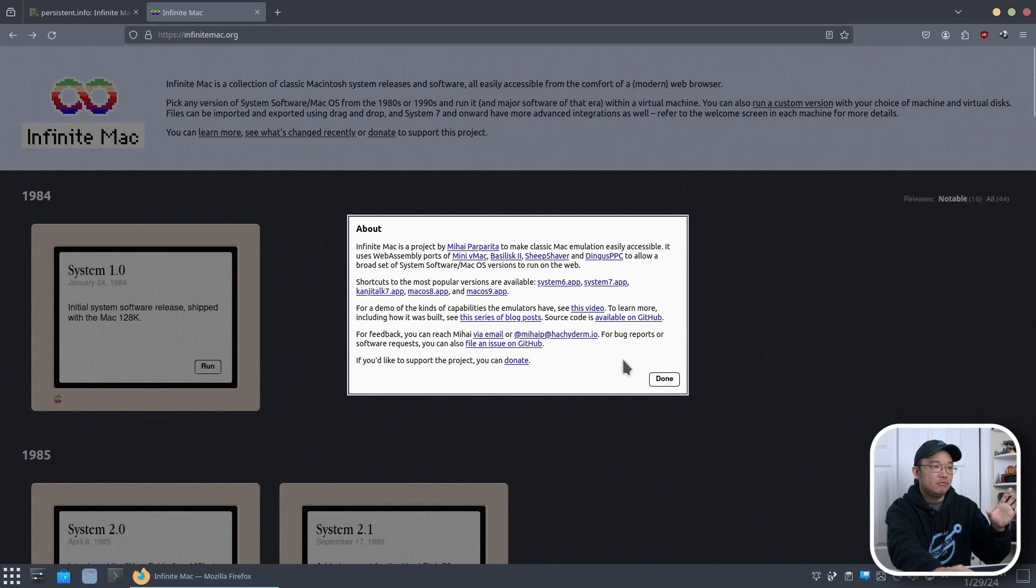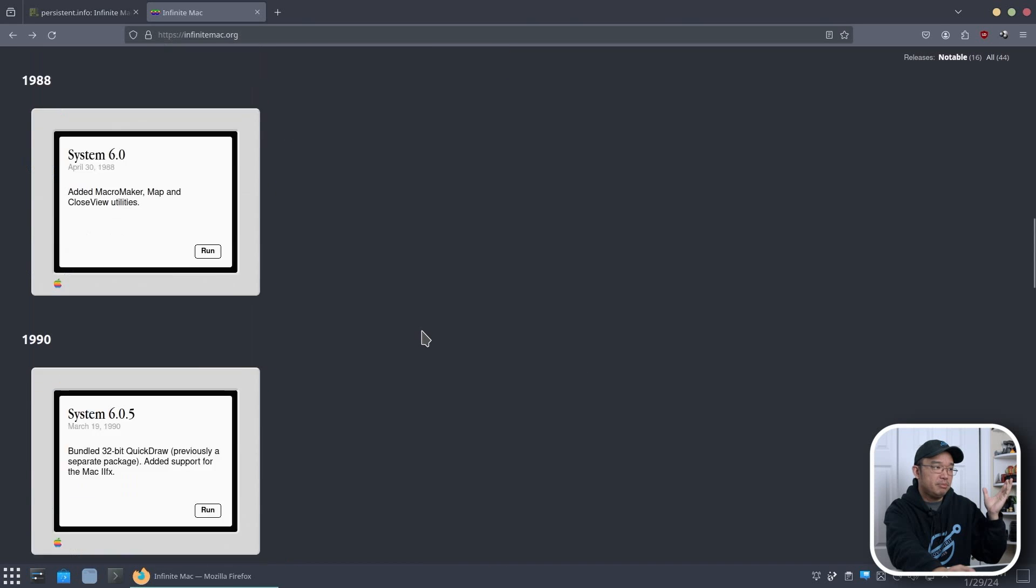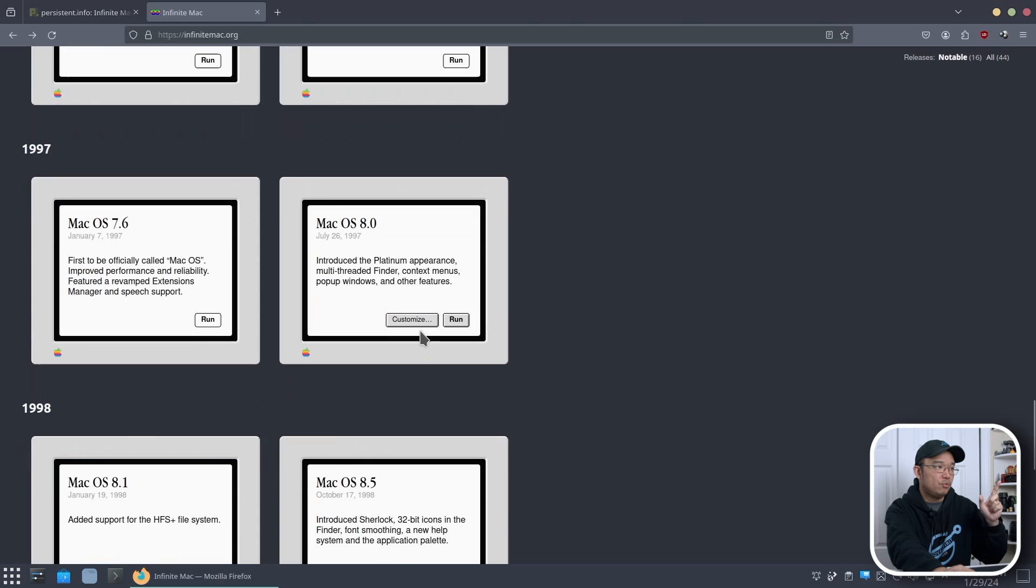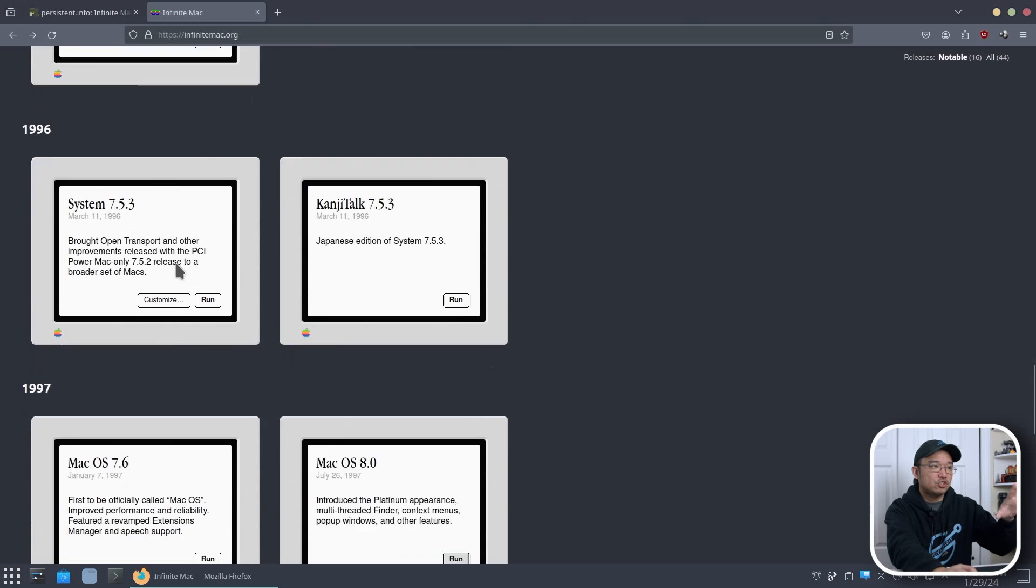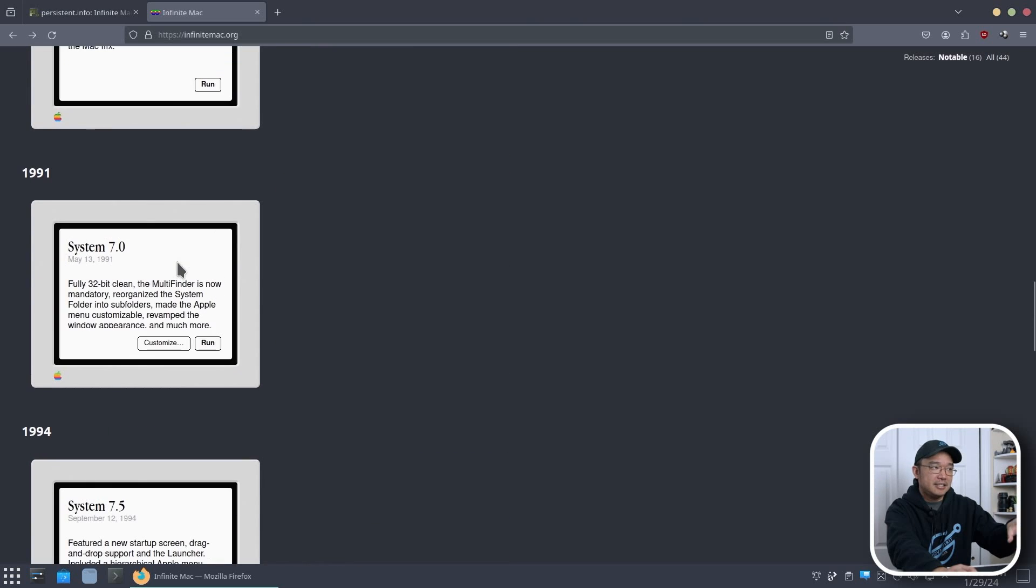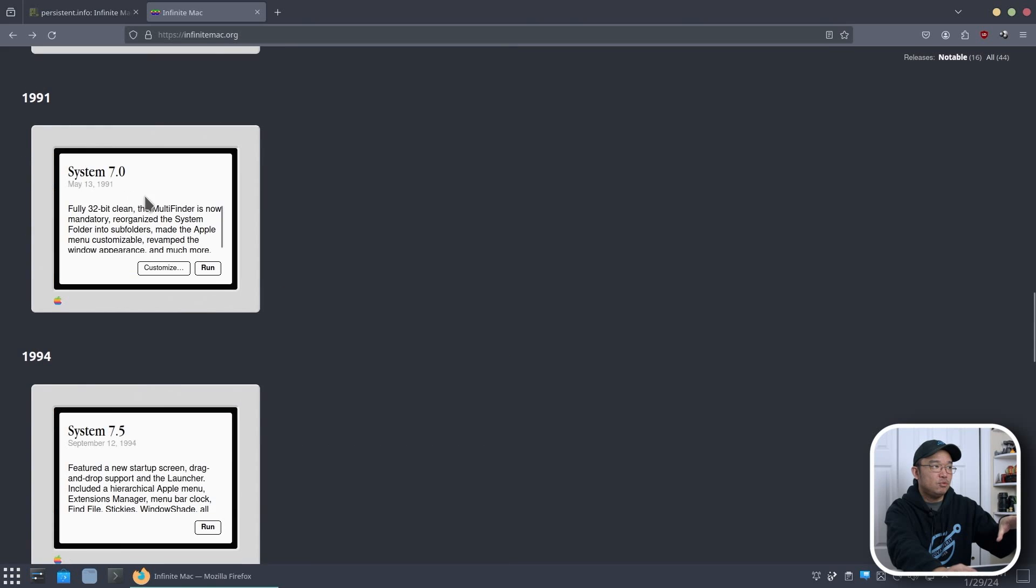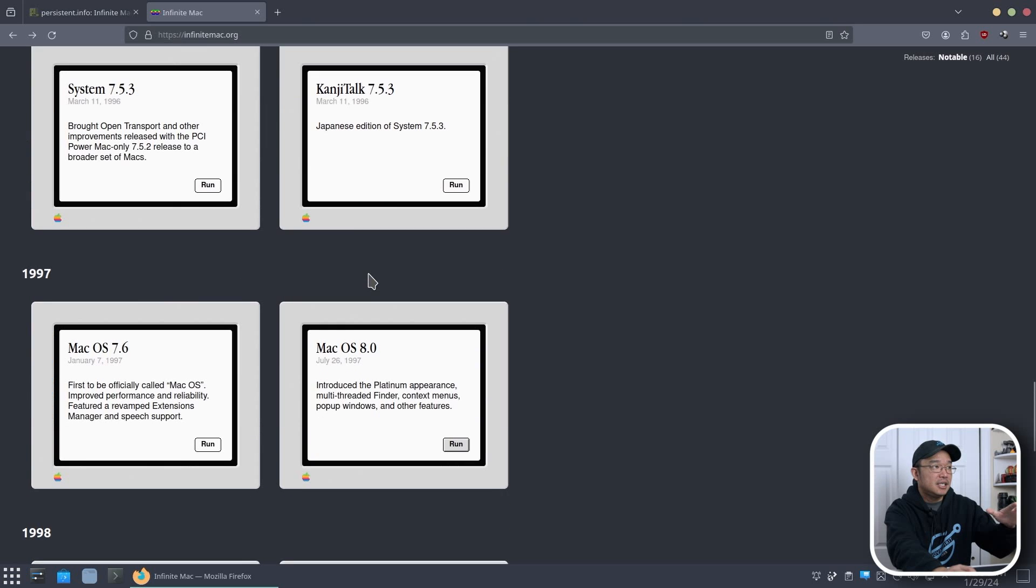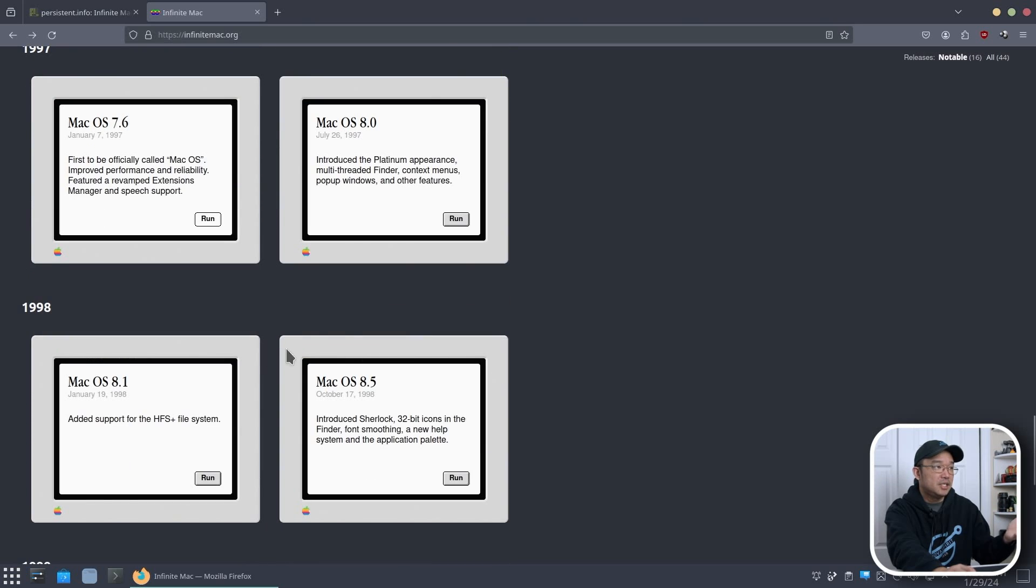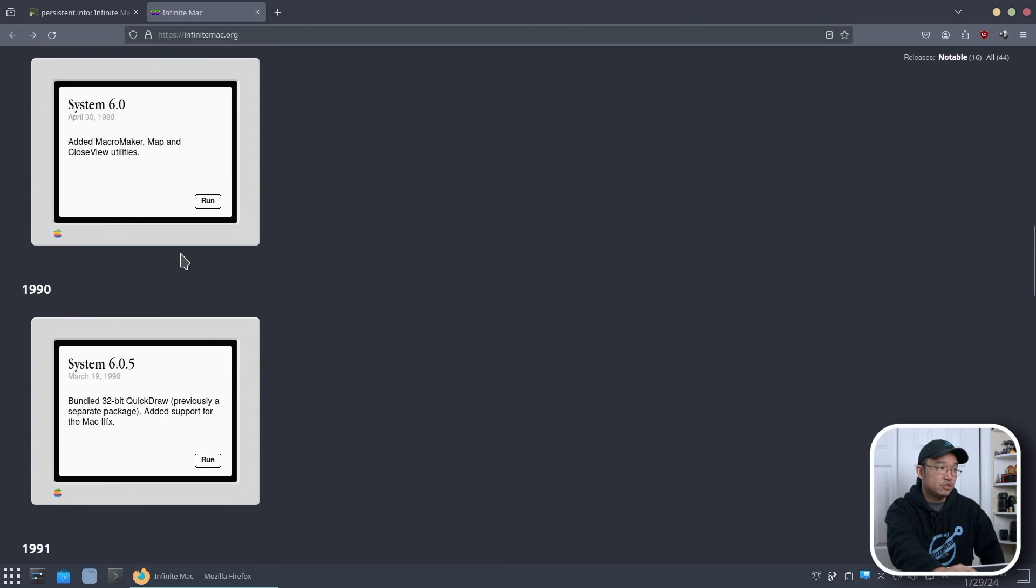Going back to the main thing, right over here, you could actually choose whatever system. So I'm going to be playing around with System 8.1 or 7. System 7 has been around for so long that it actually supports a lot of the games. It came out in 91 and it didn't get an update to Mac 8 or System 8 until 97.